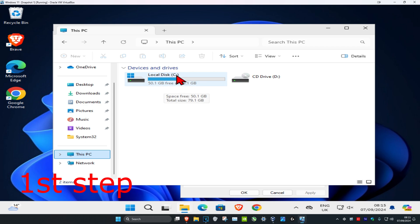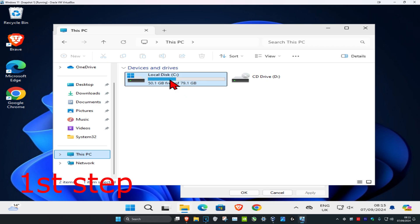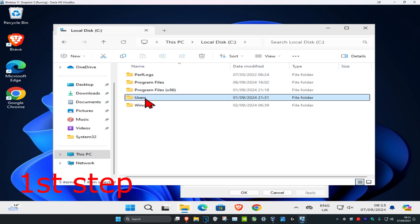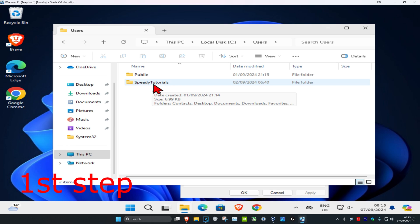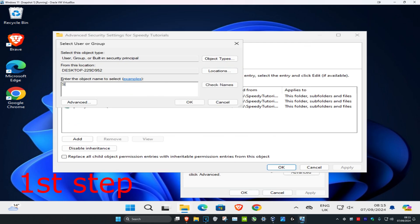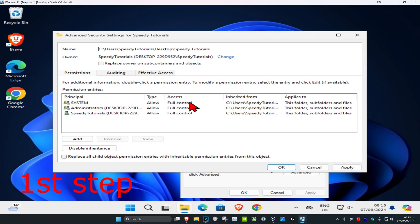Click on the drive where you have Windows installed — it's probably your C drive and it will have the Windows logo on it. Double-click on it, then click on Users, and it will show your username right there. Minimize this window and type your username in the box.